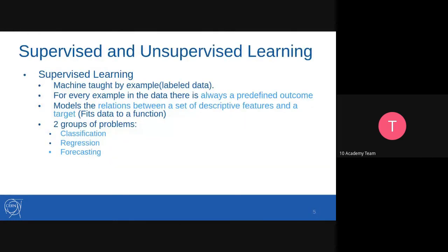Machine learning is classified into subgroups. The first is supervised learning and the next is unsupervised learning. There is also reinforcement learning, but mainly they are classified into supervised and unsupervised learning. In supervised learning, the machine learning algorithm is taught by example or labeled data. Every time we try to train the data, there is a labeled output that we are expecting, and the machine learning algorithm can learn and predict based on those labeled data.